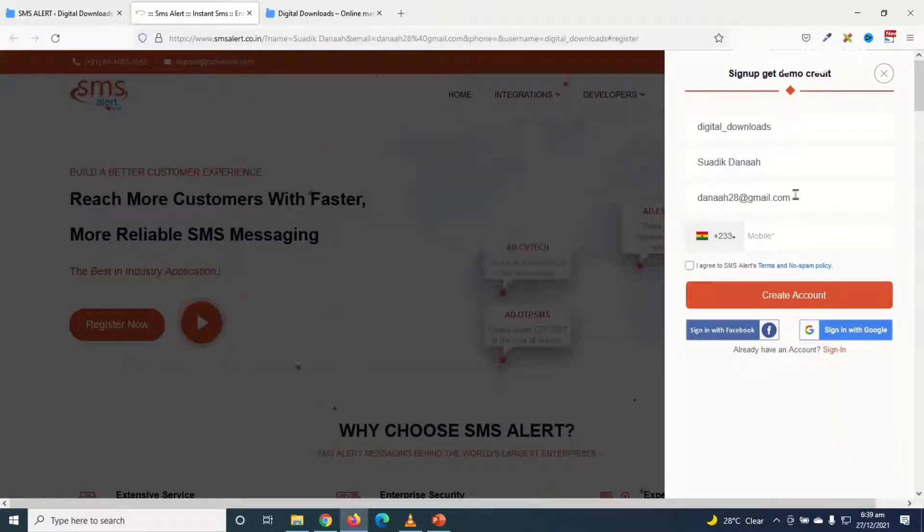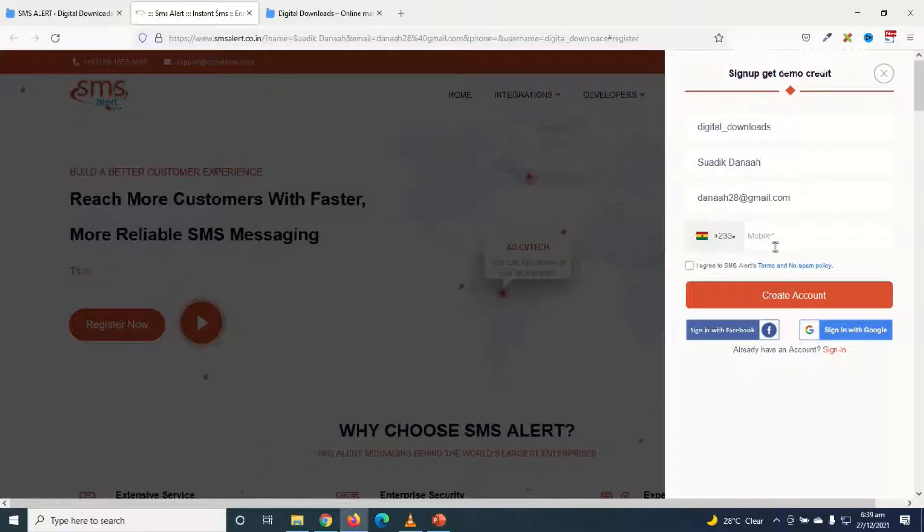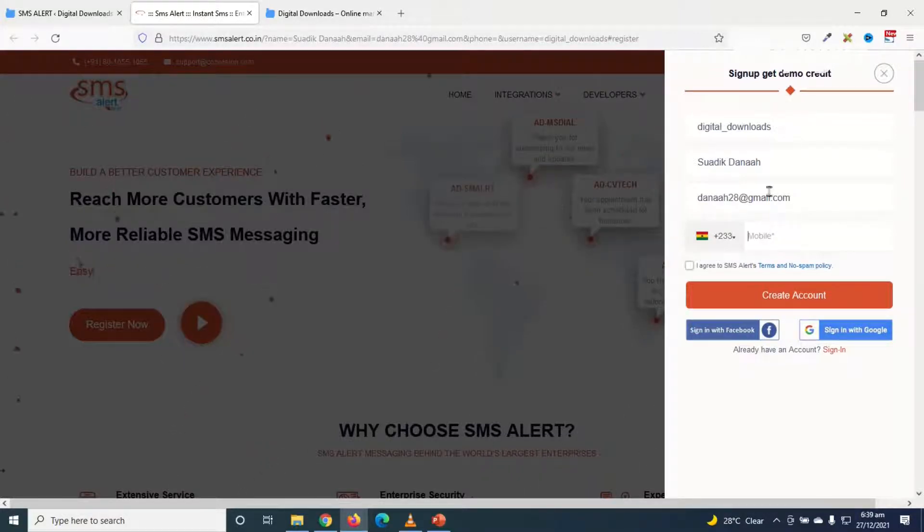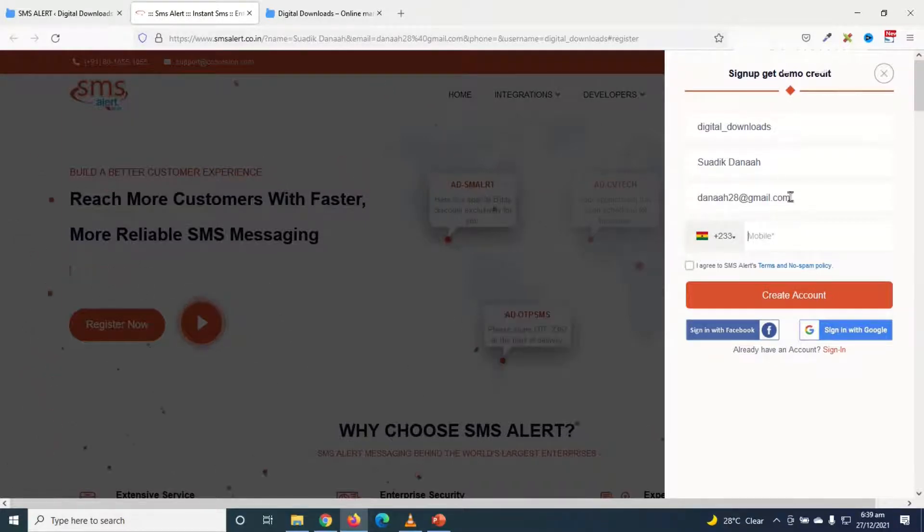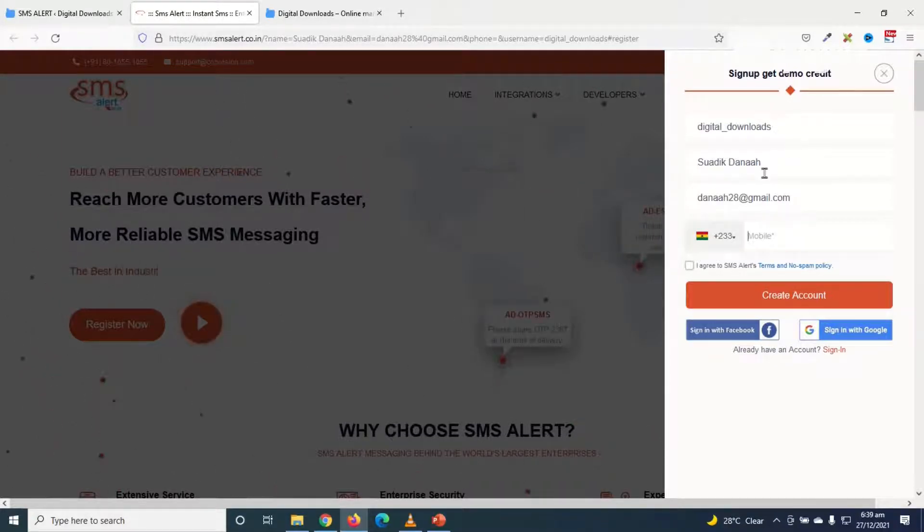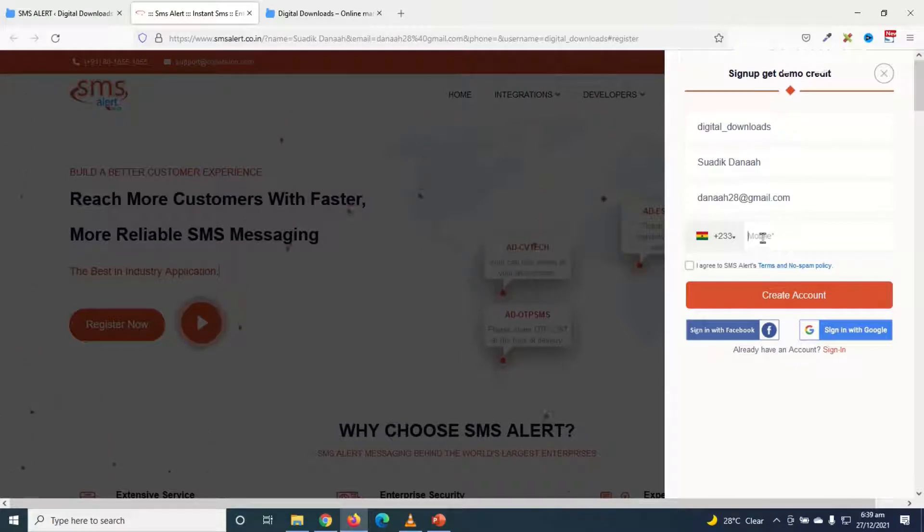So in here I need to enter my details: my username, my name, and my email as well as my phone number. It has already pulled in these details from my website. So if these details are different from what you are going to use, you can just go ahead and change them.